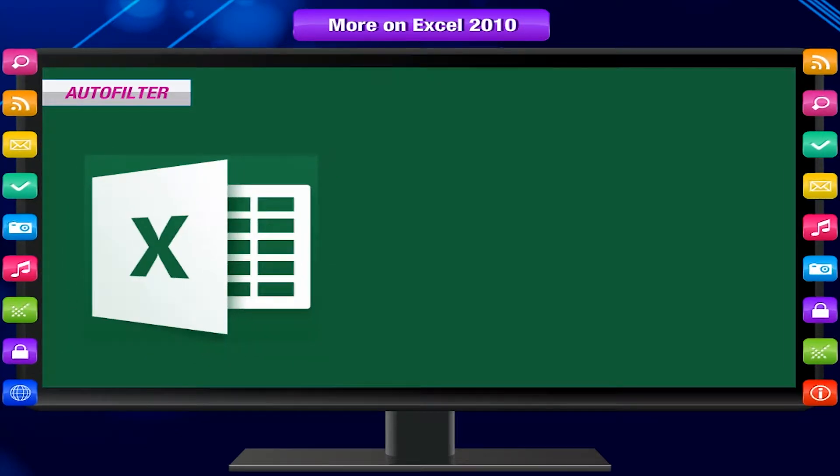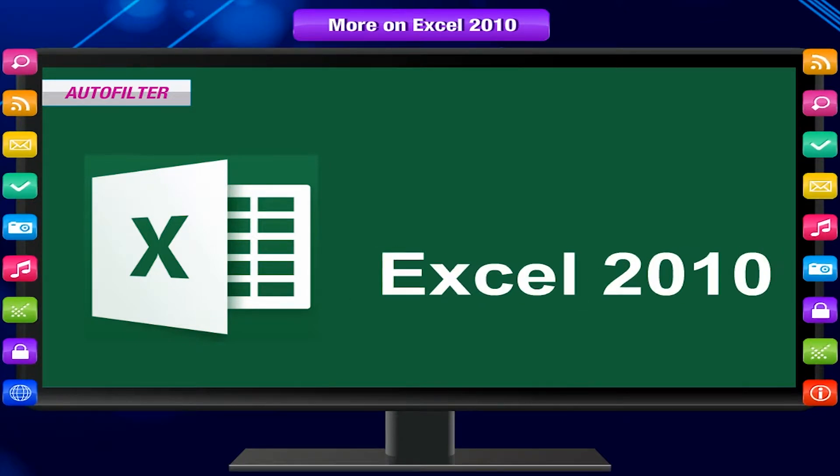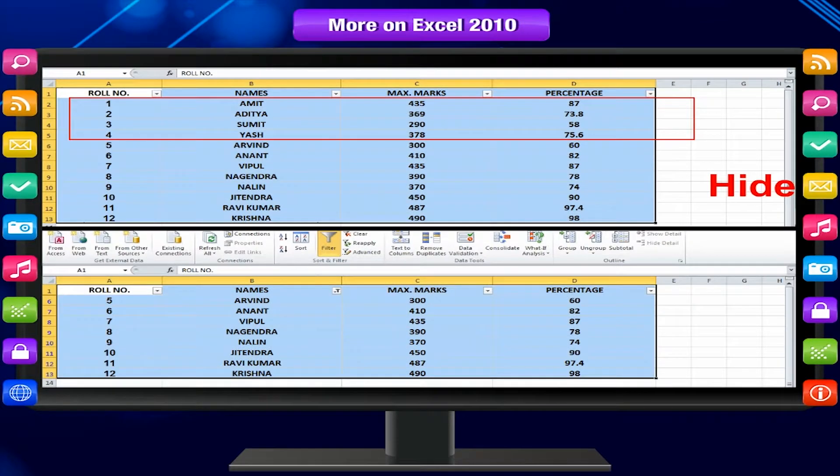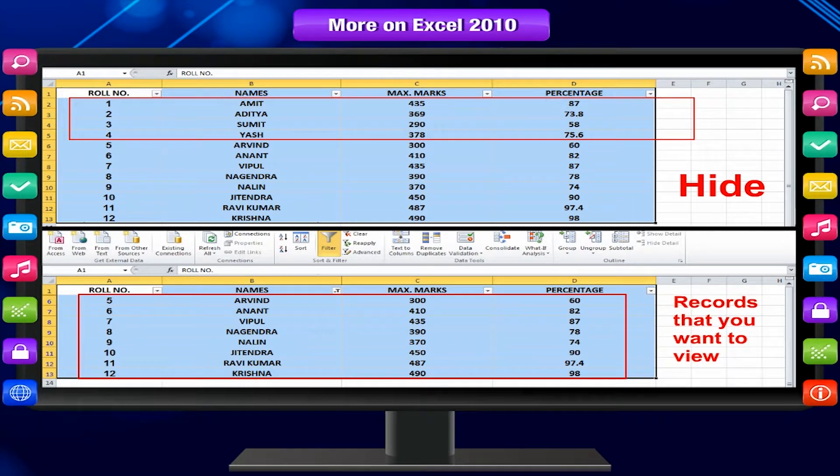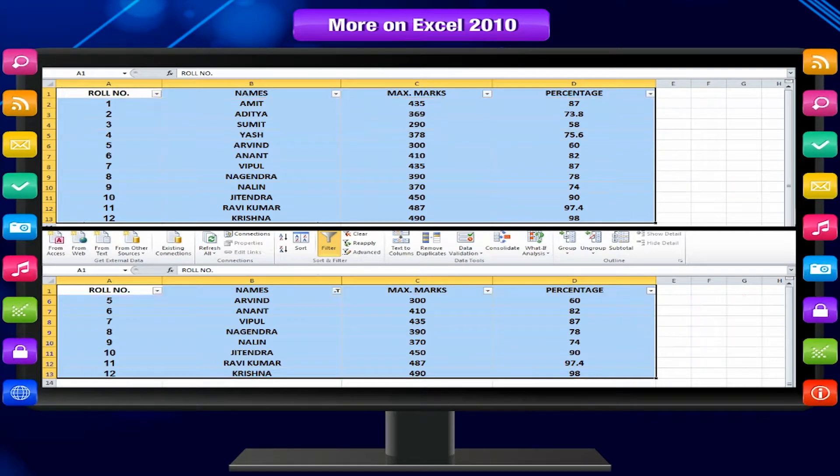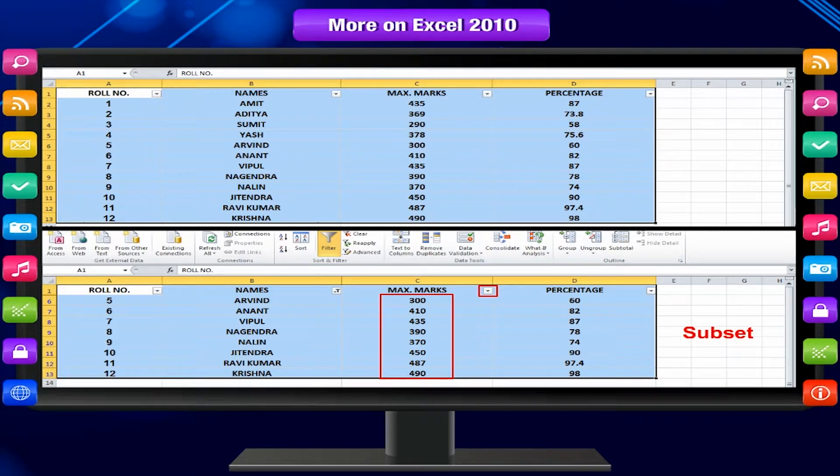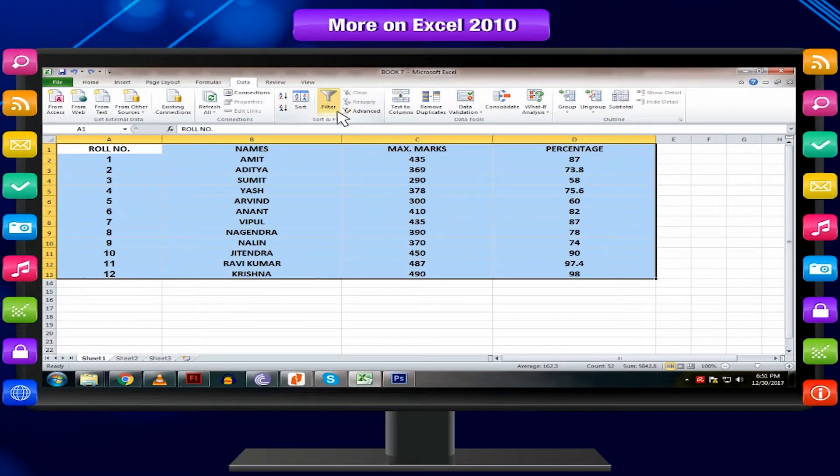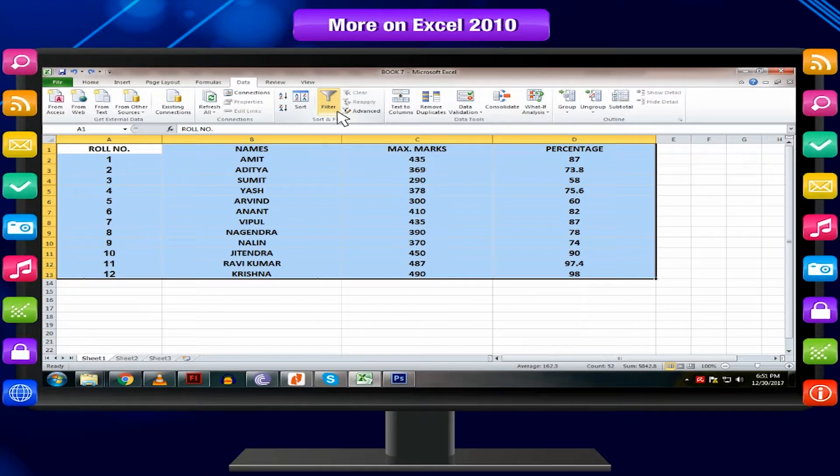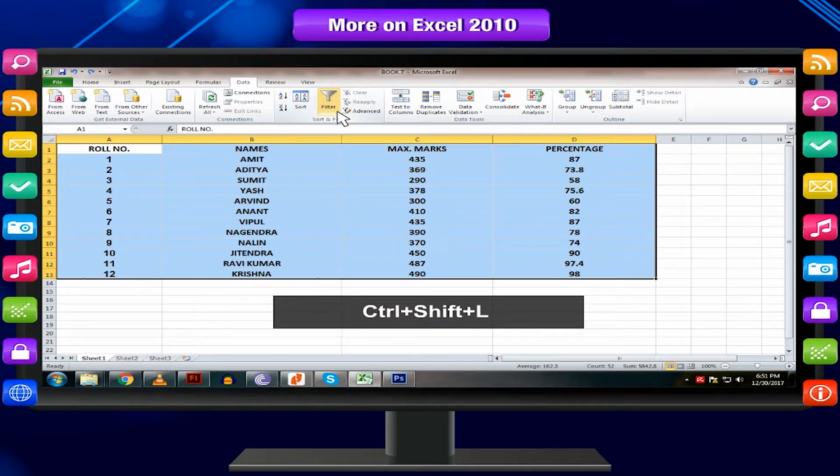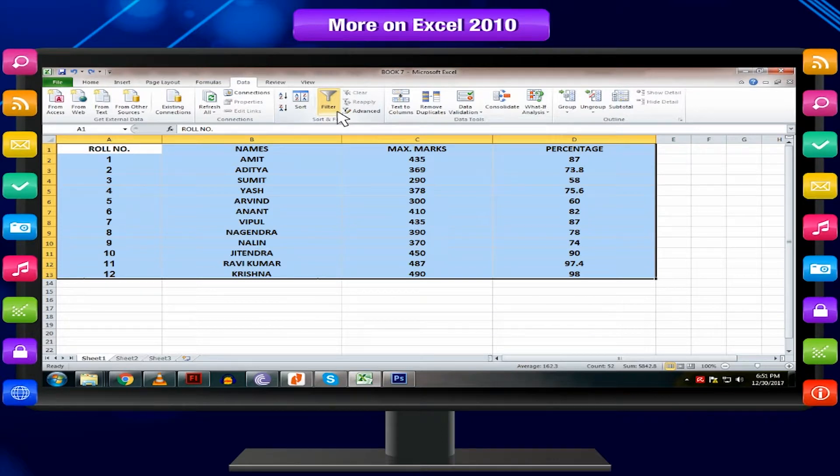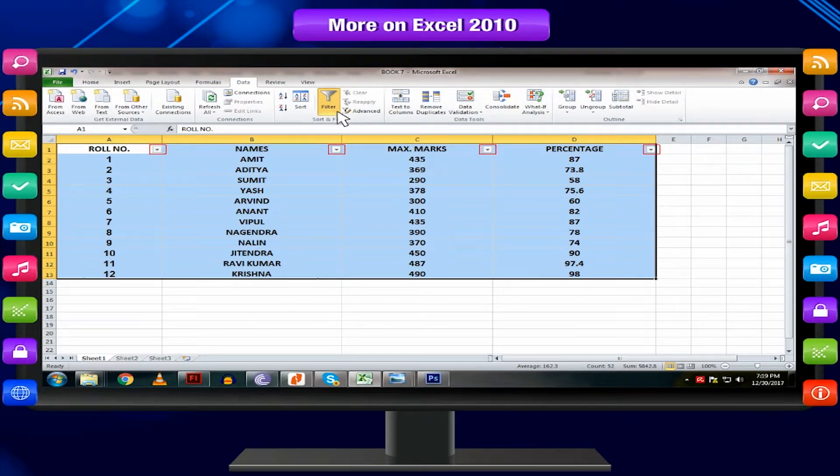Use the auto filter feature in Excel 2010 to hide everything in a table except the records you want to view. Filtering displays a subset of a table that is easy to manage. Click inside a table, then choose Filter in the Sort and Filter group of the Data tab or press Ctrl plus Shift plus L. Filter arrows appear beside all the column headings.